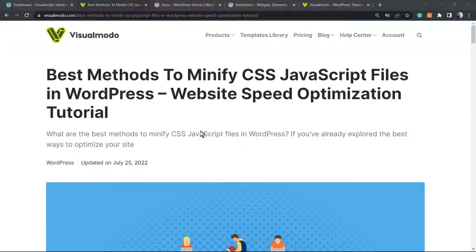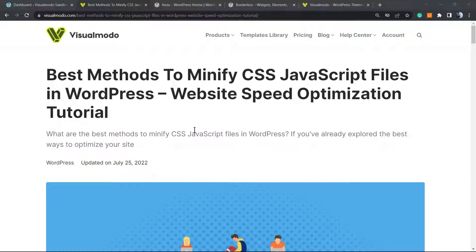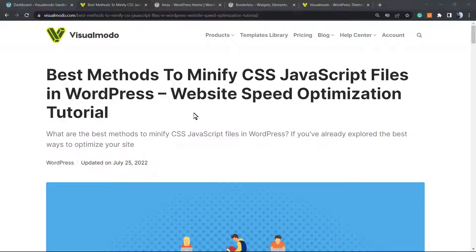What's up guys, here's Claudio from Visualmodo WordPress themes. In today's video we're going to learn how to minify our CSS and JavaScript files in WordPress. This is going to be part of our website speed optimization tutorials. Normally if you run a website speed test, for example on Google PageSpeed Insights or on GT Metrics, you're going to see this very common error that says you must minify CSS and JavaScript files.